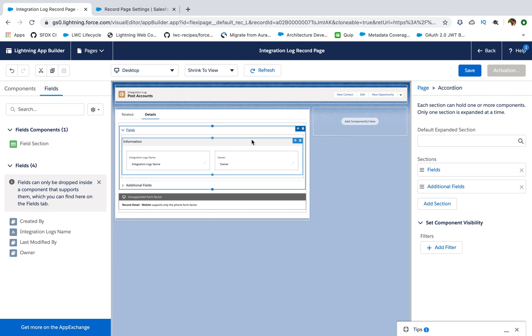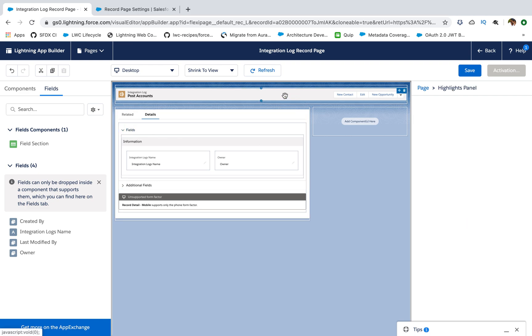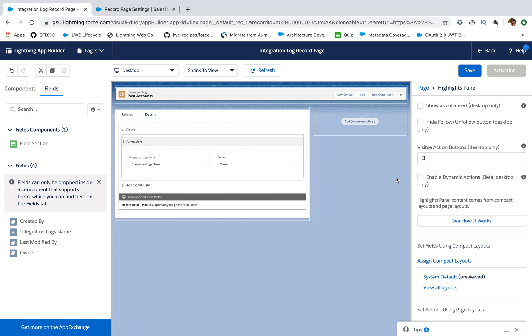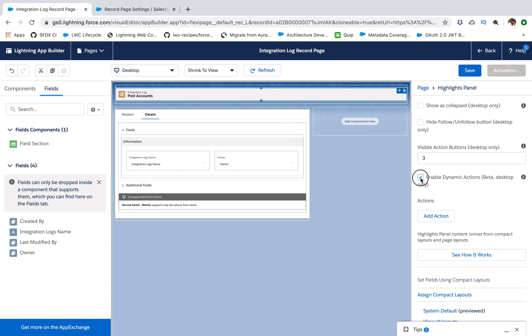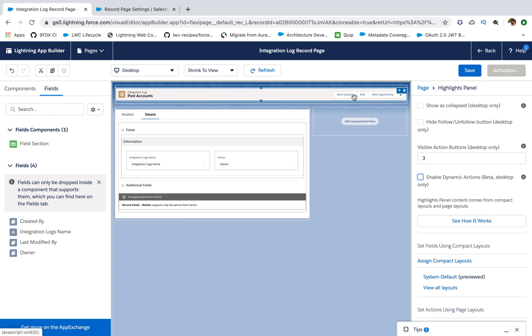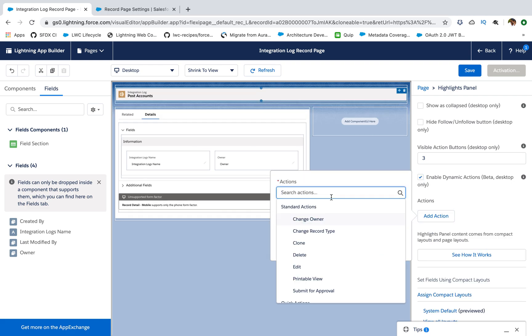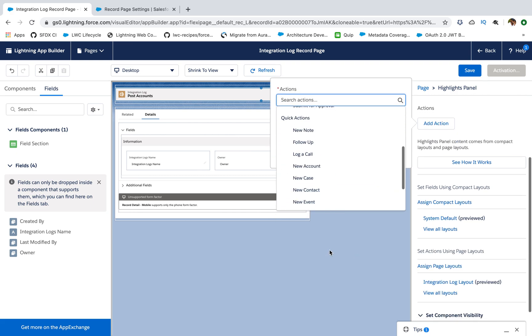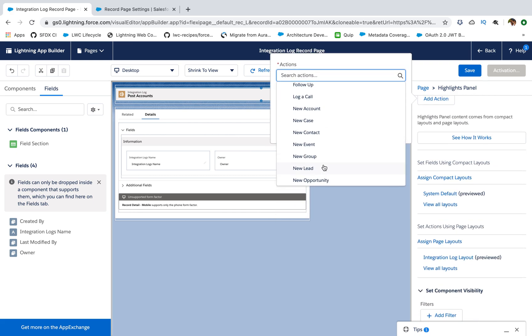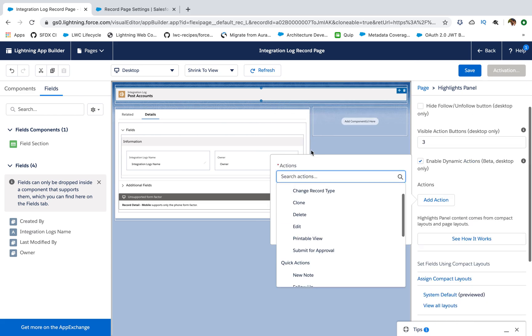Then one more cool feature which is not part of dynamic forms, but it is dynamic actions. It is currently in beta. So now these actions are coming from the page layout that you have configured. So if I don't follow this and I don't want to bring them from page layout, then I can just enable this feature and I can add these actions from here. It will show you all the standard actions, quick actions, and then you can add them and display. So if you have a requirement on some permission basis, you want to show some actions. Like if you have an edit custom permission then only you should have edit button.